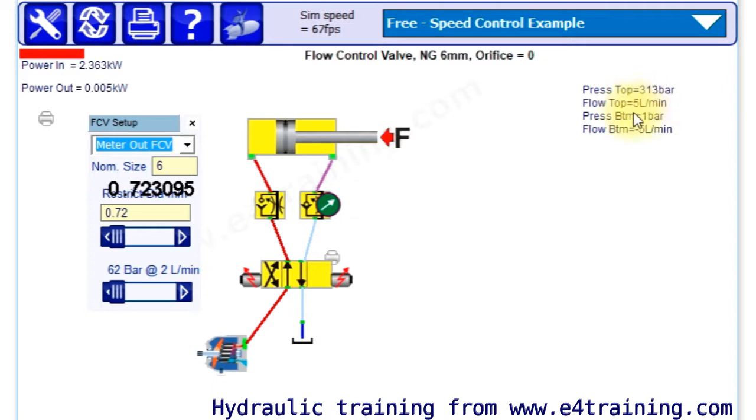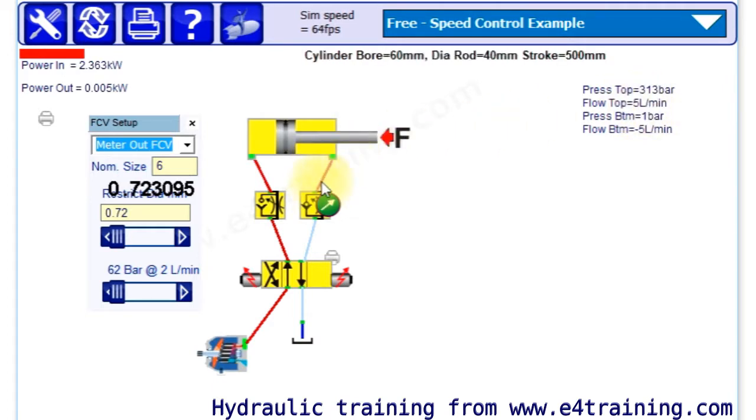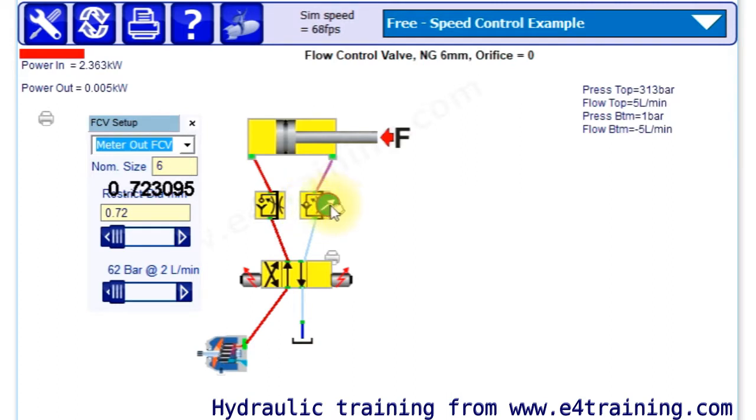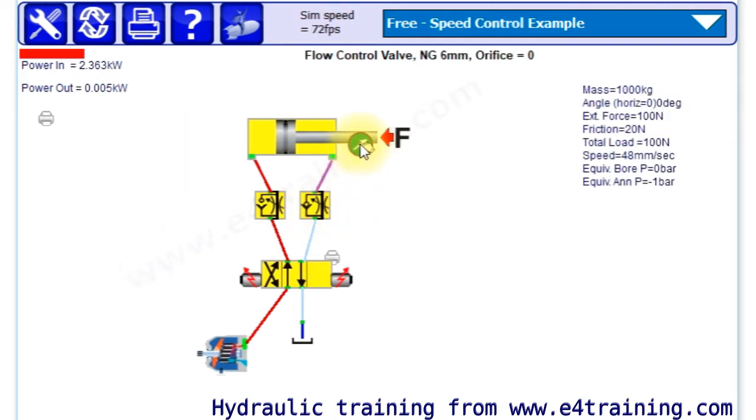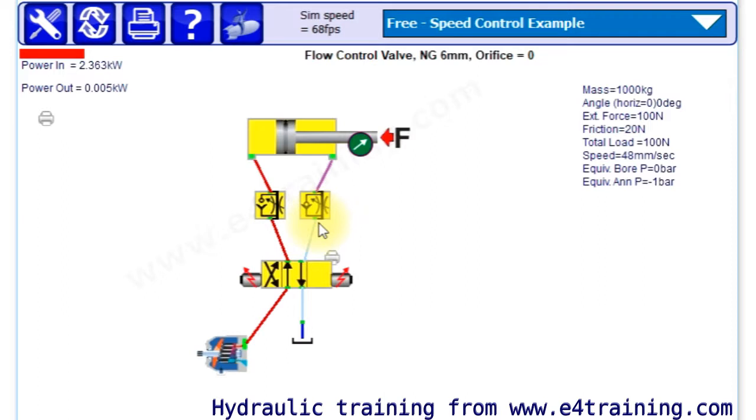What I was doing was just taking the full flow from the pump and it wasn't actually controlling. You can see now we've changed the flow rate to five liters a minute, so we've got control of the flow rate by the size of this orifice.